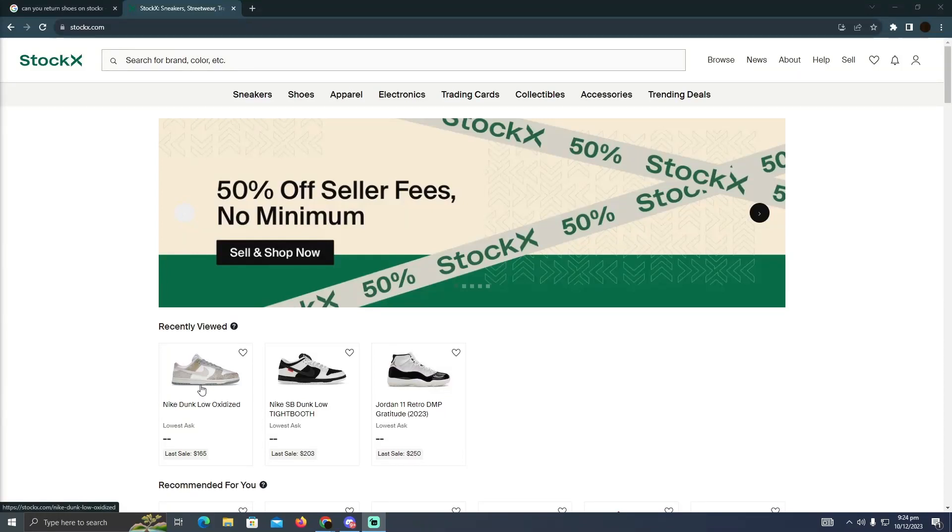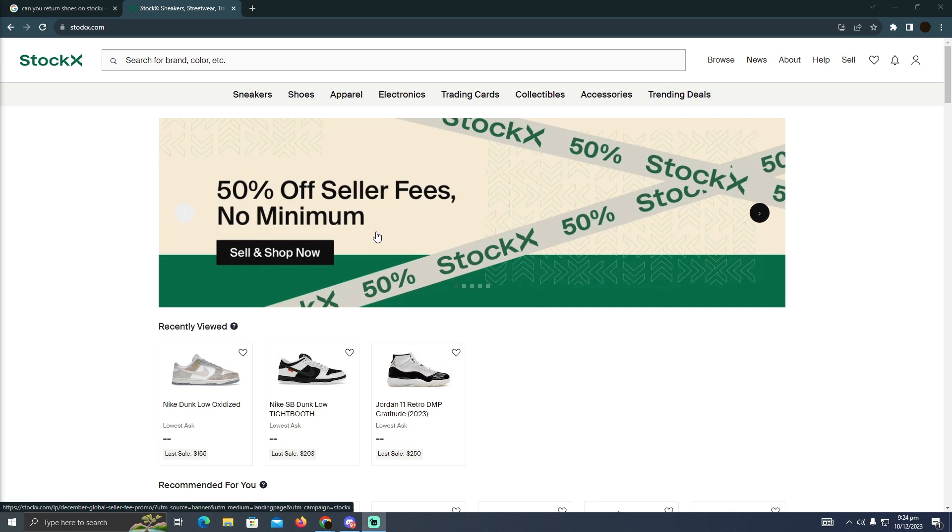Canceling a bid on StockX is a pretty easy thing to do today. I'm going to teach you how you guys can cancel a bid on StockX.